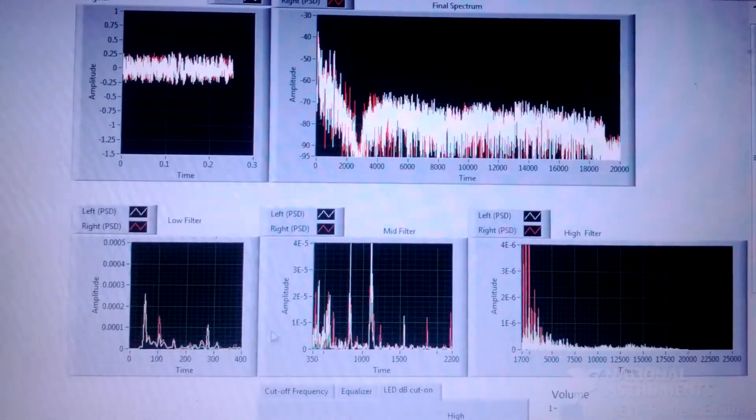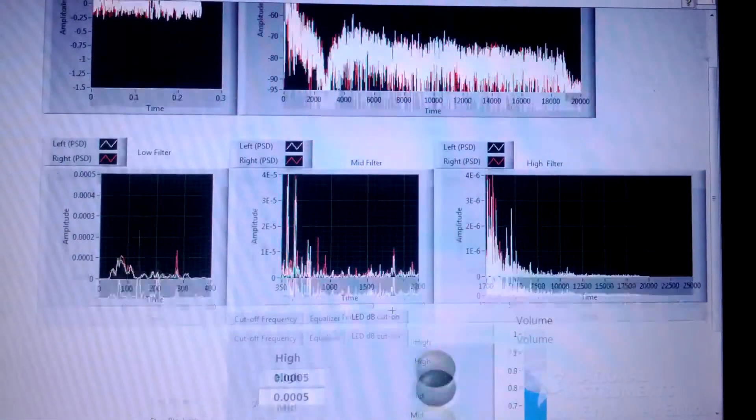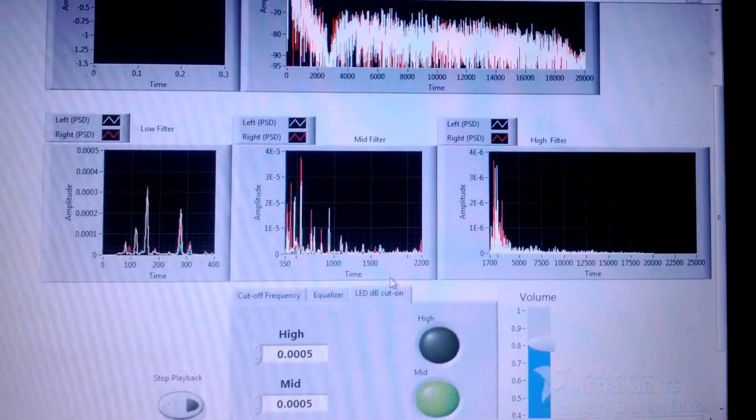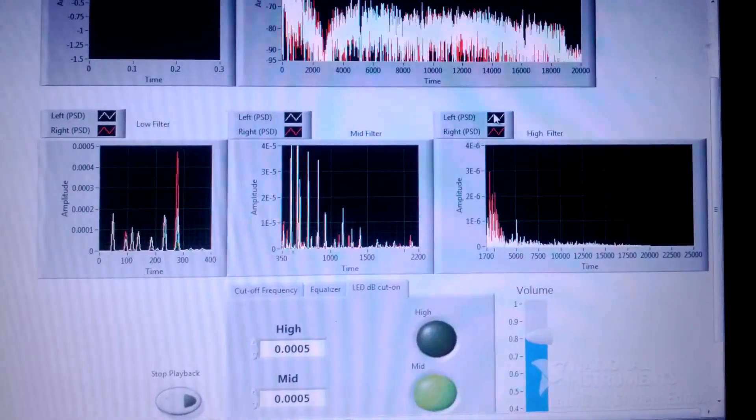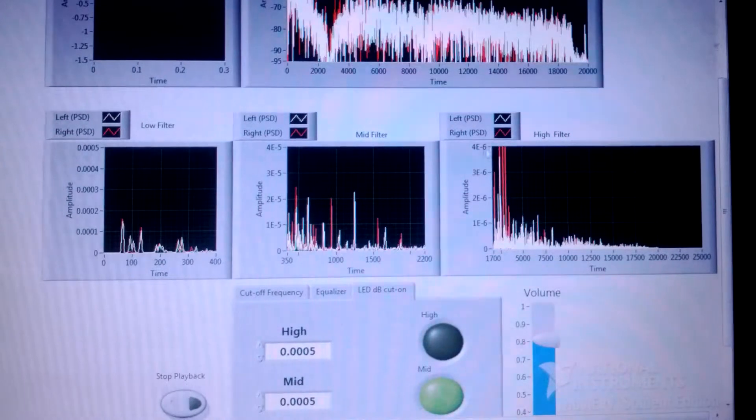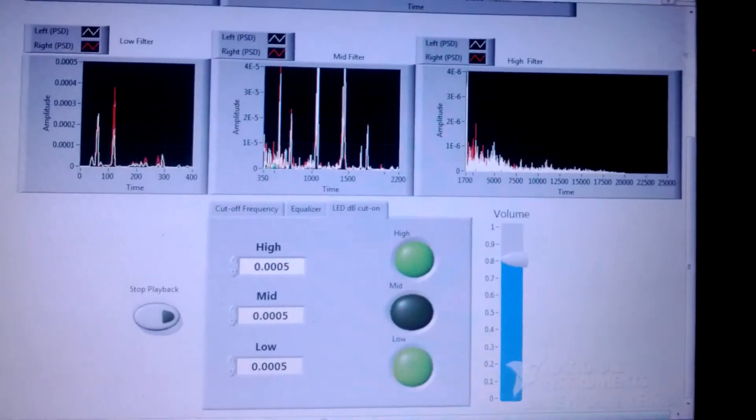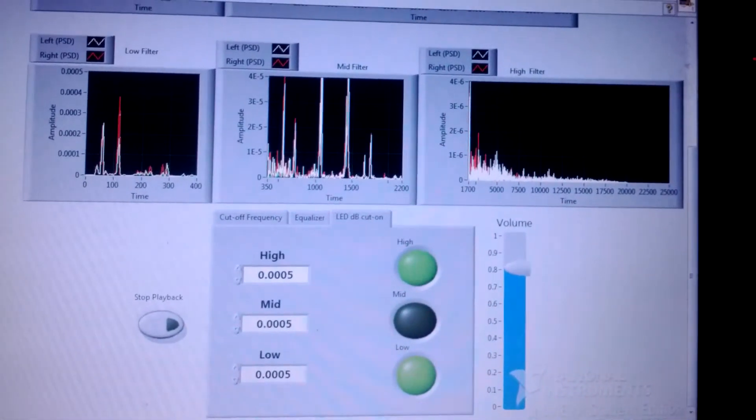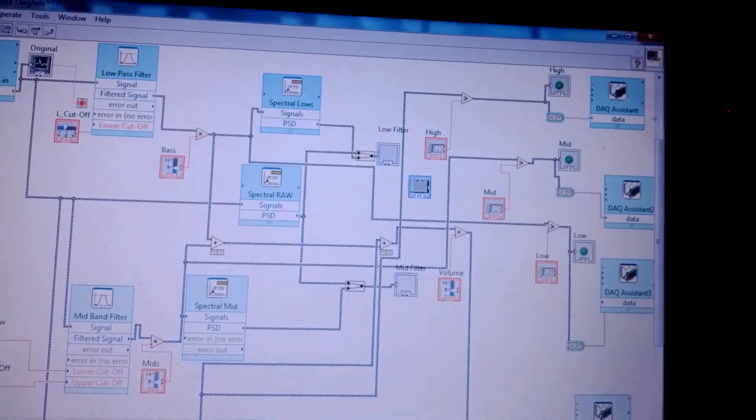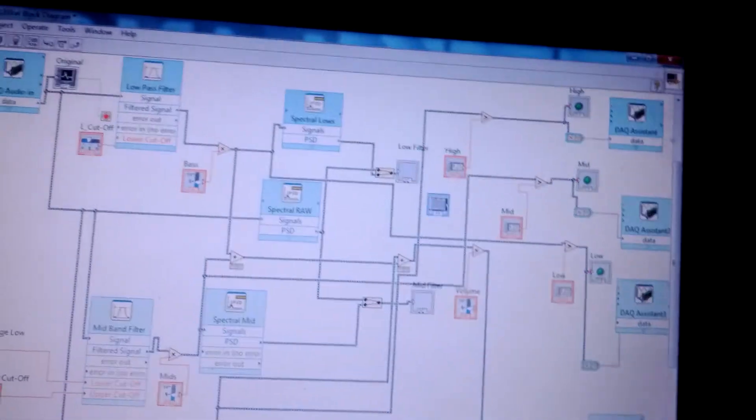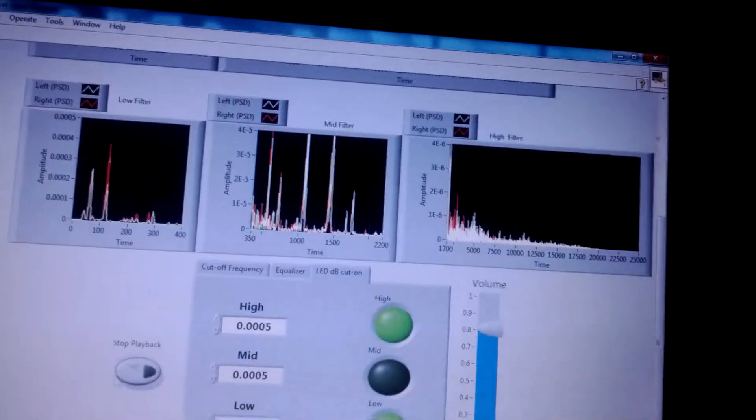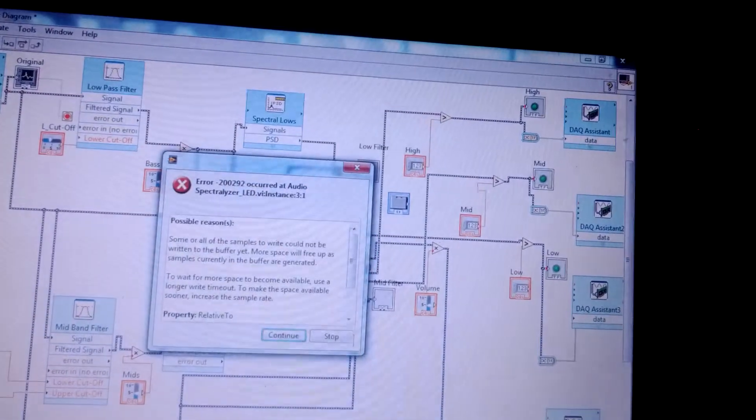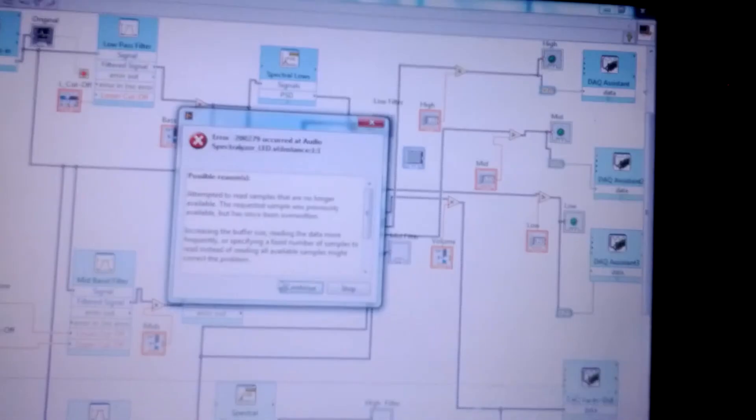Our lows, mids, and highs. Here you can see white is the left channel and red is the right. And our error one more time. There it is. It should continue.